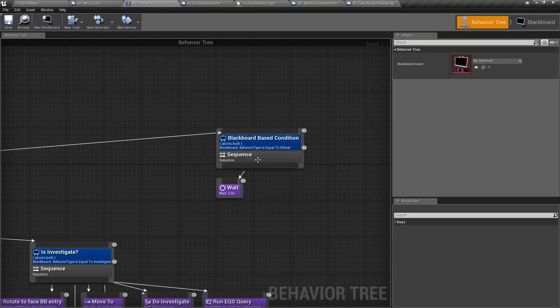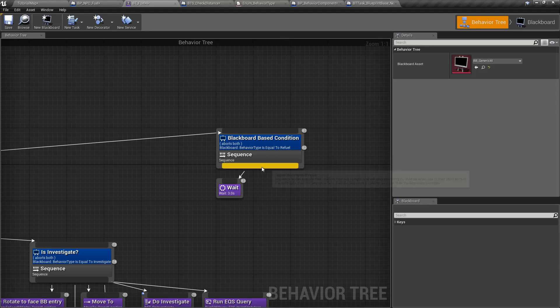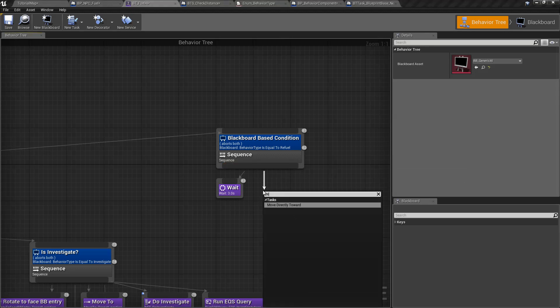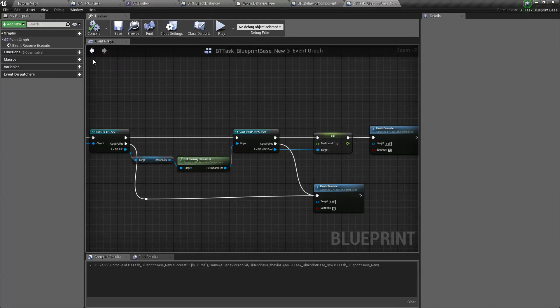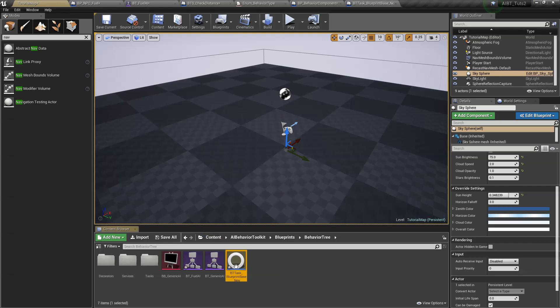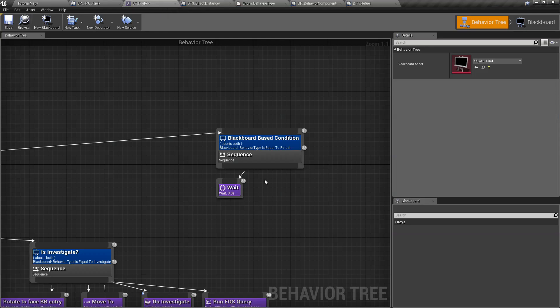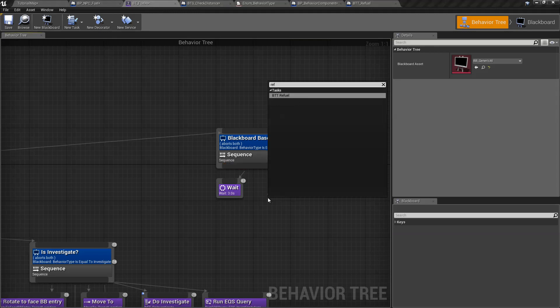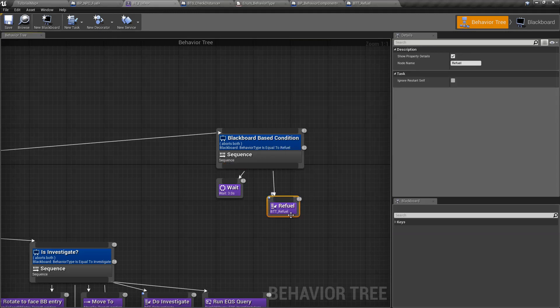Okay, so there we have our fuel task. Let's go back to the behavior tree. We call, oh wait, I didn't save it properly. Let's save it. BTT refuel.